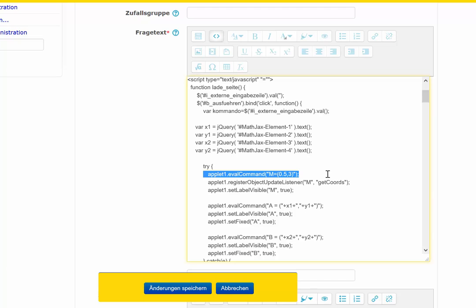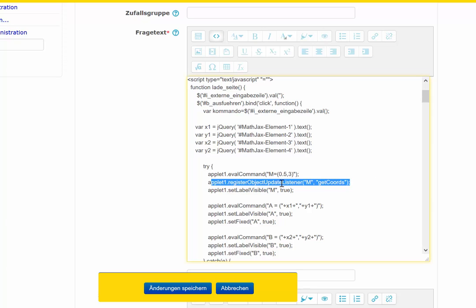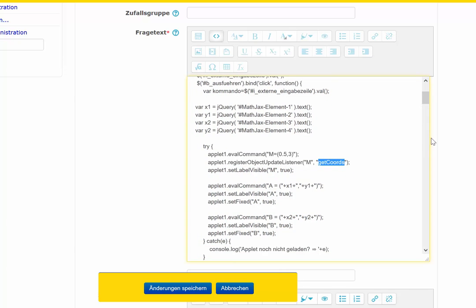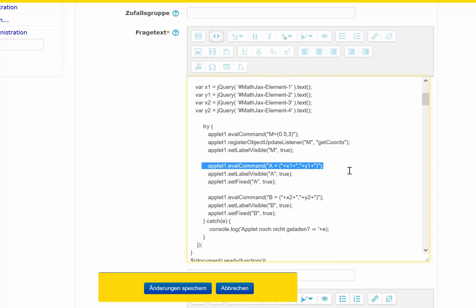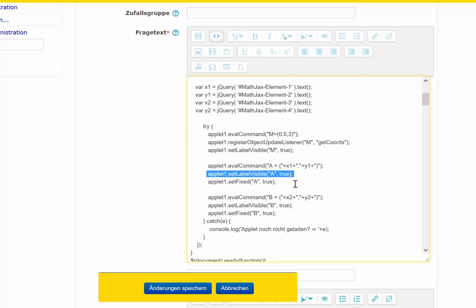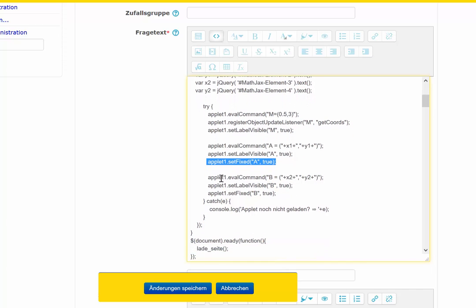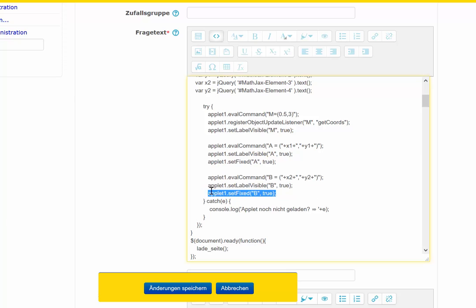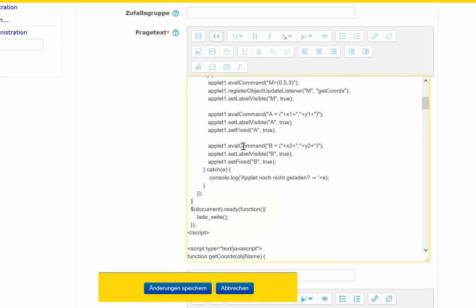Here point M is generated, and an object update listener is bound to this point — this function will start whenever the point is updated or moved. I set the point and set it to visible. This is point A: I set it to visible and fix it so the user cannot move it. The same for point B — first generating the point, setting it to visible, and making it not movable.